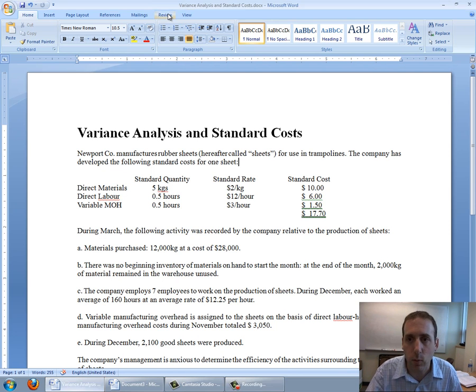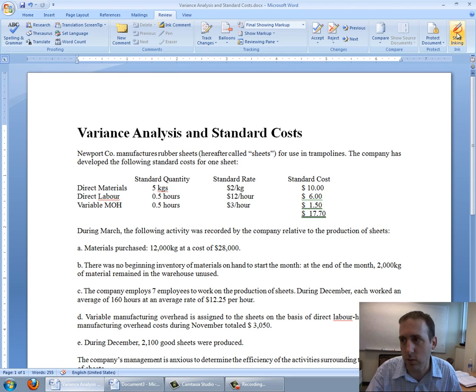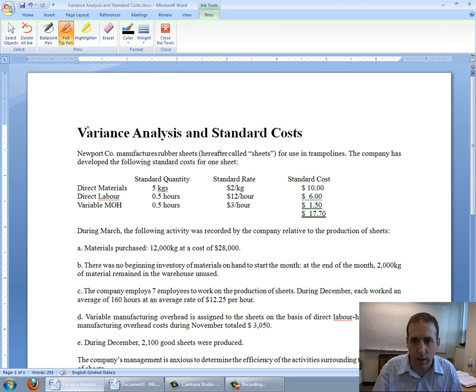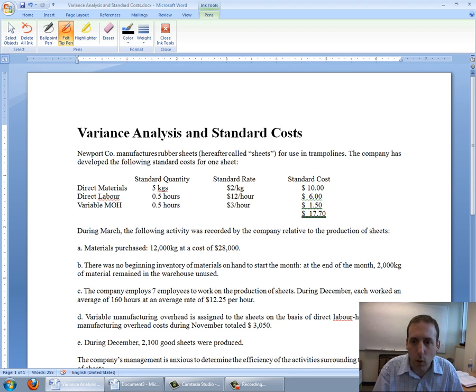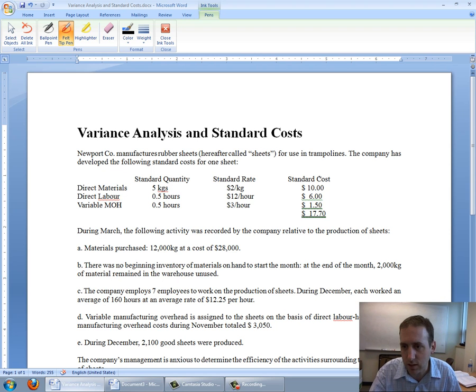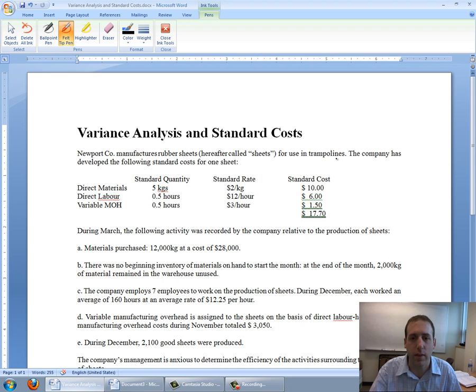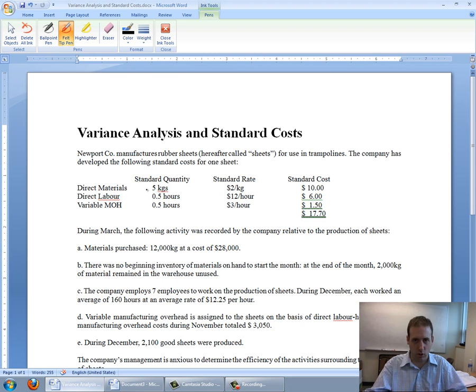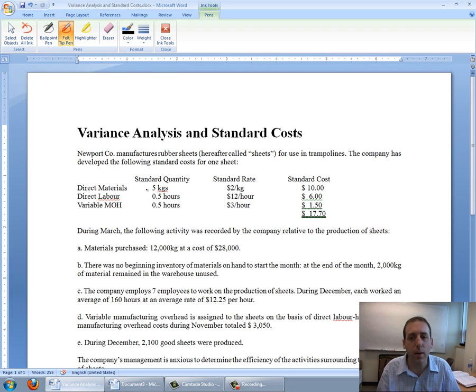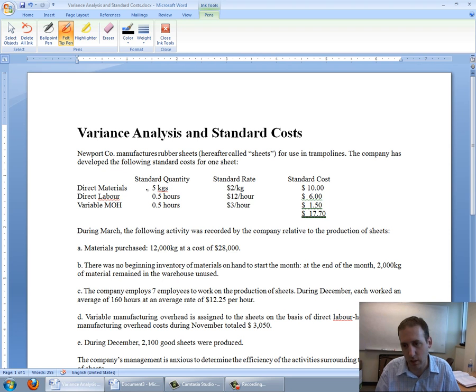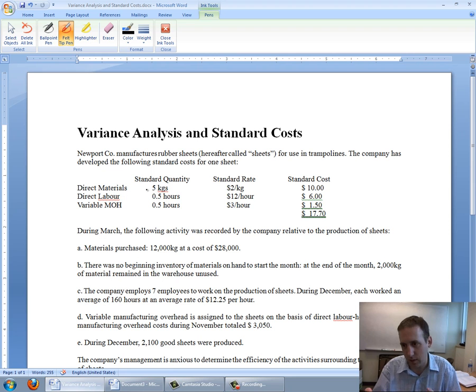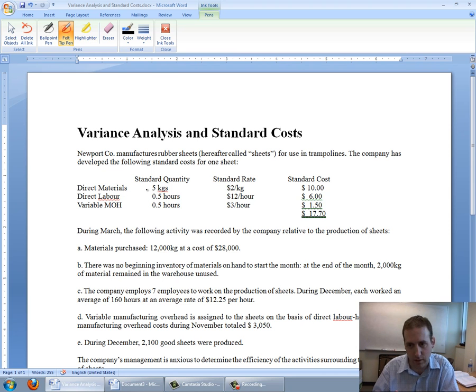The question says Newport company manufactures rubber sheets, hereafter called sheets, for use in trampolines. The company has developed the following standard costs for one sheet. To make one trampoline sheet it takes 5 kilograms of materials. Materials are supposed to cost us $2 a kilogram, therefore our standard cost for trampolines is $10 of material goes into a sheet.